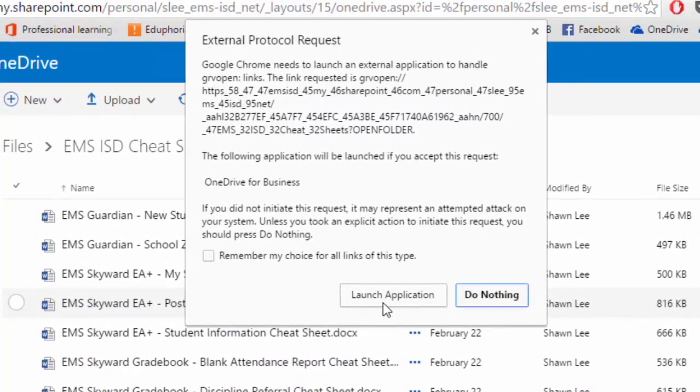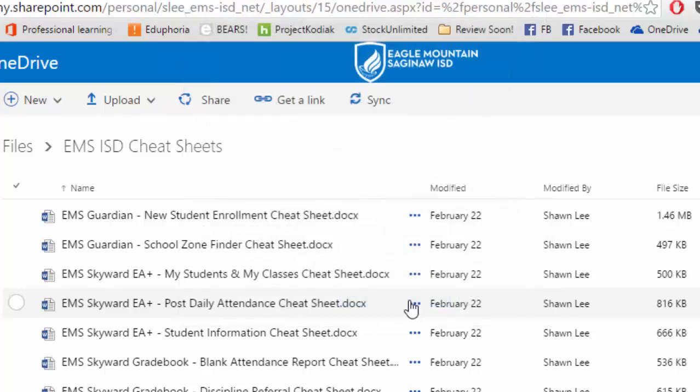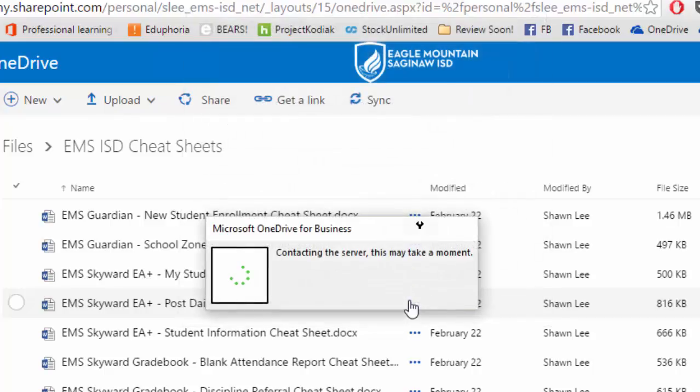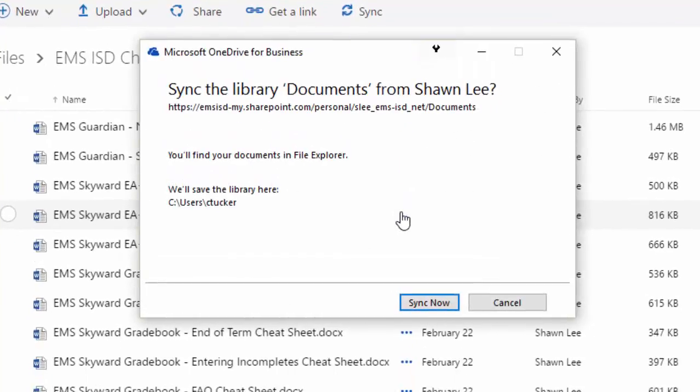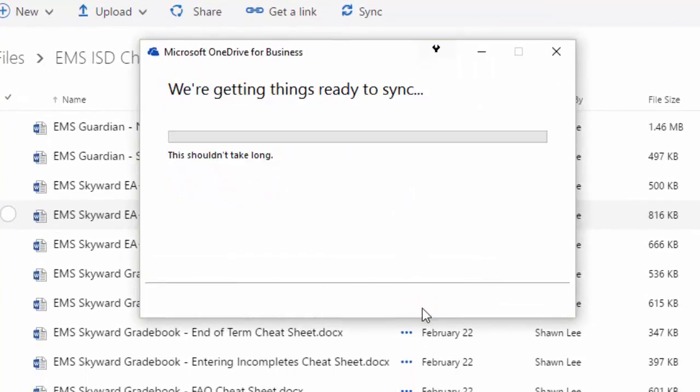If you get a message like this, depending on the different browser you're using, it's going to look a little different. You're going to go ahead and select Launch Application. And it's going to run a quick little utility that's going to sync everything in this current folder down to my computer.